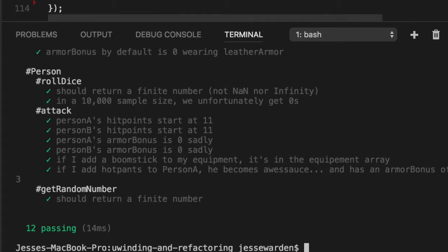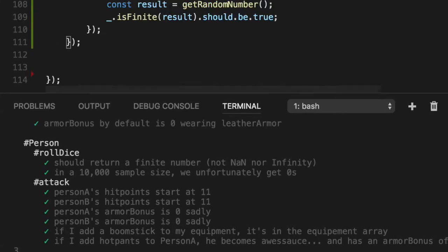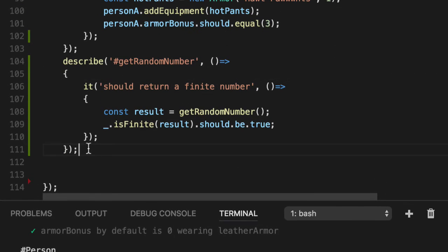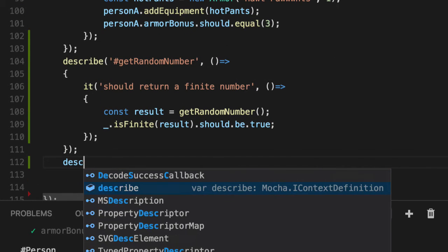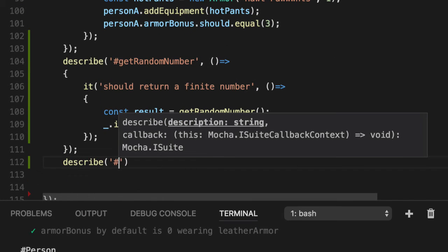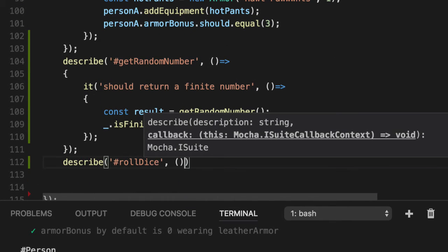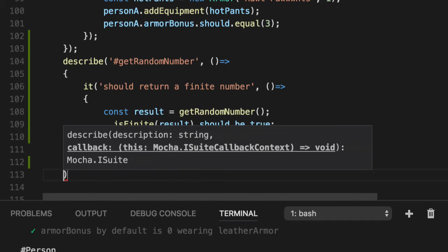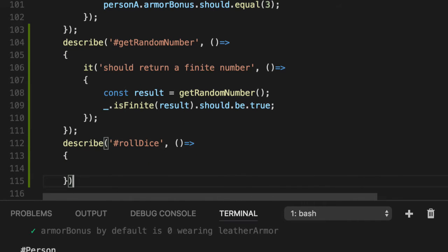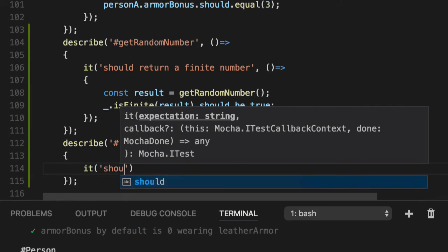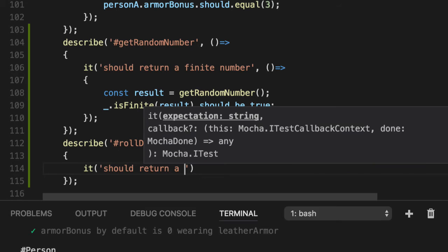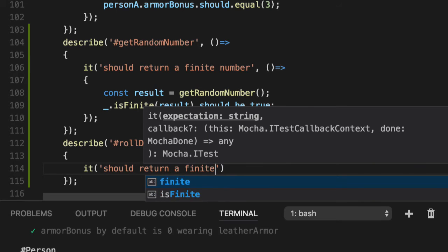We're not going to do TDD. We're just going to write it as we go. Let's do a new one for the roll dice and just put a basic test for now. We're going to add one more after this in a second, but we'll just do the basic should return a finite number.